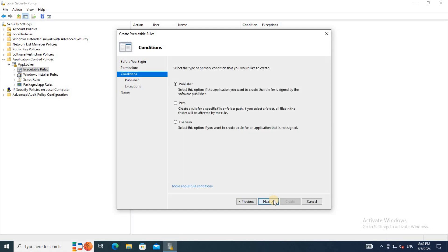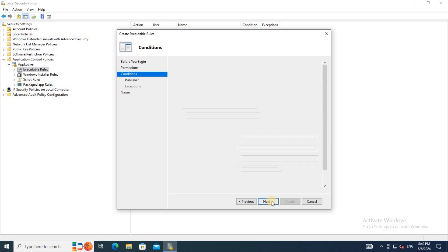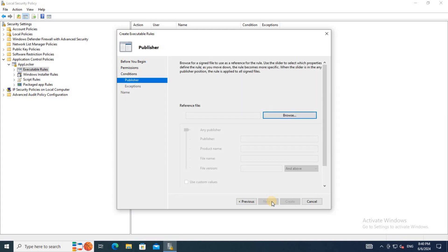On the next section, select Publisher and click Next. Under Publisher, select Browse.